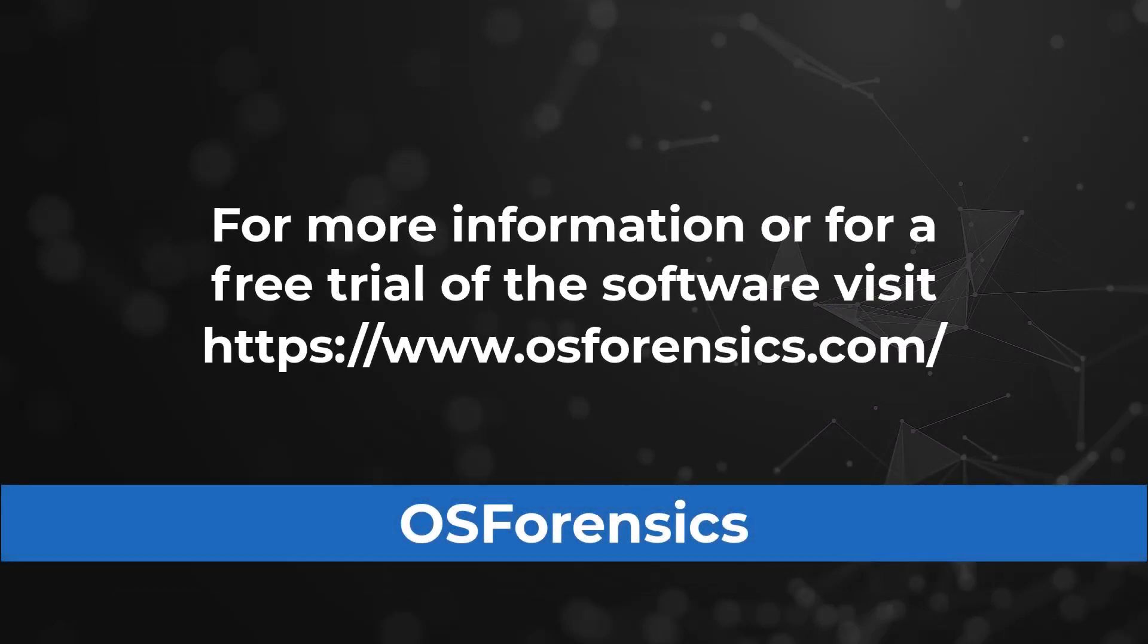We hope this tutorial on obtaining data from Android devices using OS Forensics has been informative. For more information on OS Forensics or to download a free trial, visit osforensics.com.